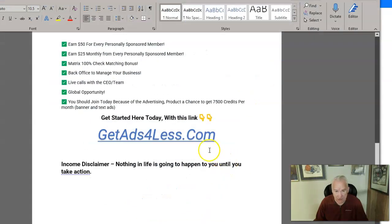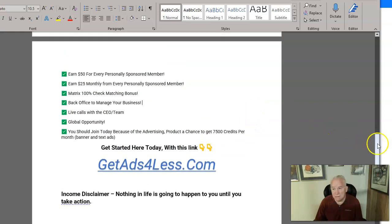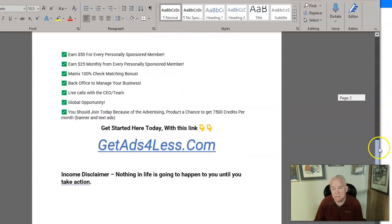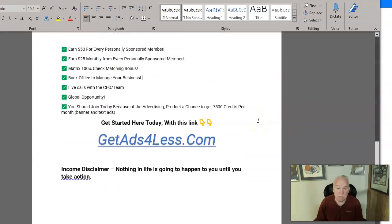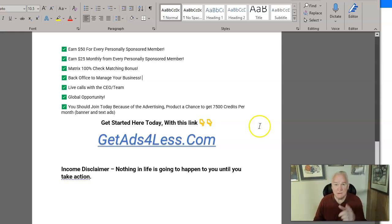We'd love to have you on the team. Go to this link, take a look at it, opt in, and reach out if you have any questions. GetAdsForLess.com is the link. You can also text or call me at 614-419-3077 — I'd be happy to answer any questions. I think it's a great tool to advertise your primary business and make a great second income stream. If we work as a team of four and help everybody get four, we'll do very well. Please hit that like and subscribe — we'd love for you to come back and we'll see you on the next one.